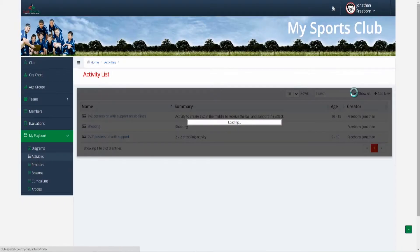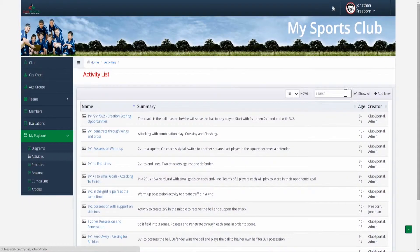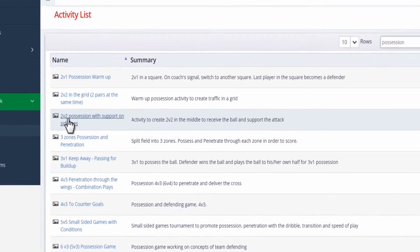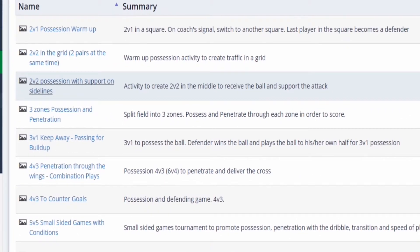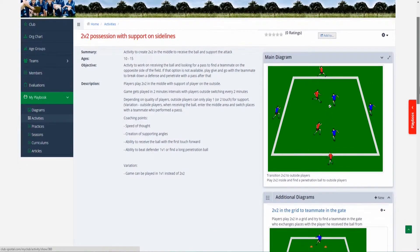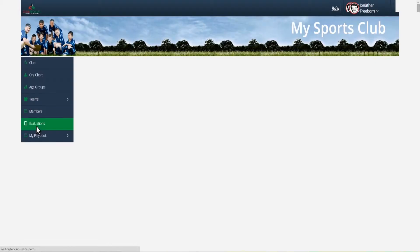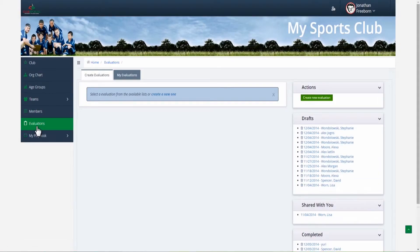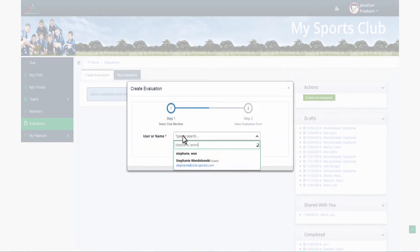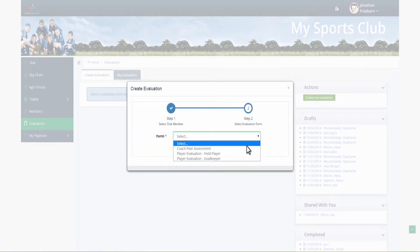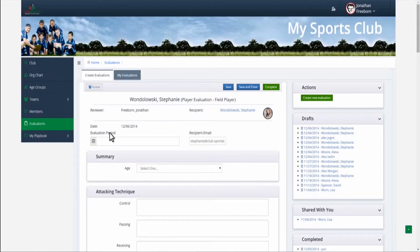Club Sportal lets you customise and share an extensive multimedia library of compelling activities, practices, seasons and articles just for your club. Club Sportal lets you perform player and coach evaluations to measure, improve and develop your members.